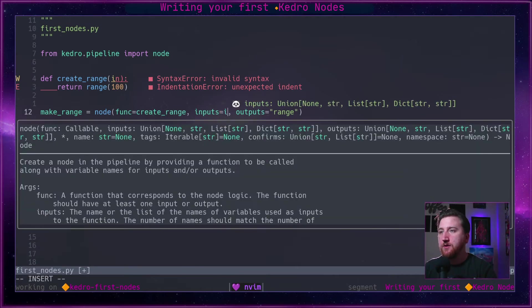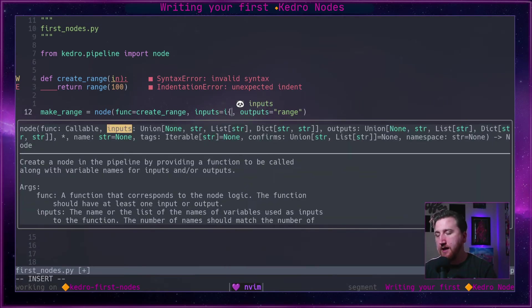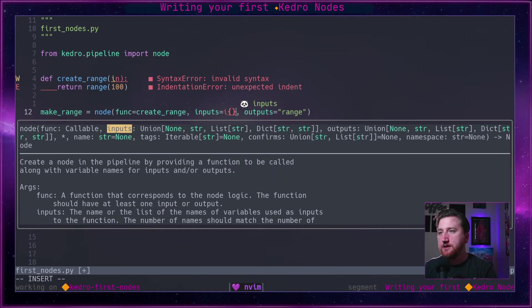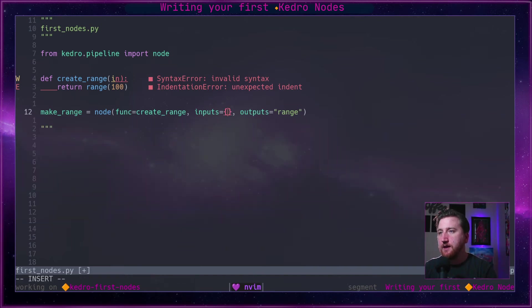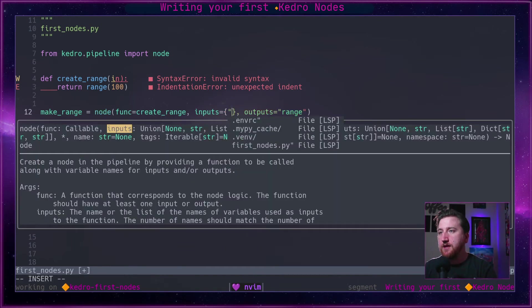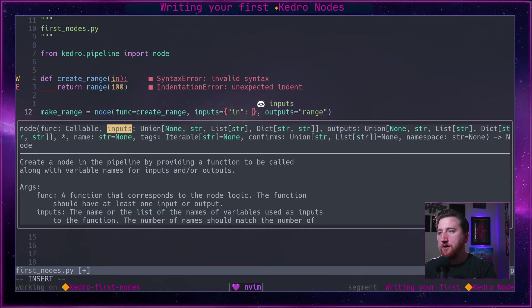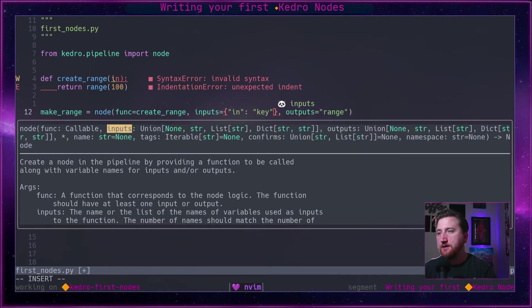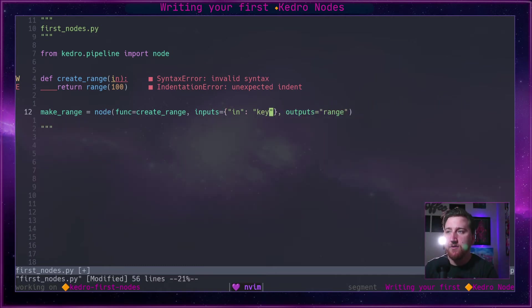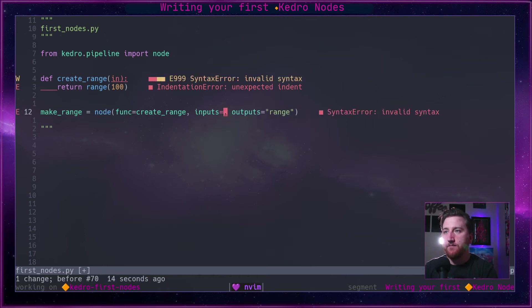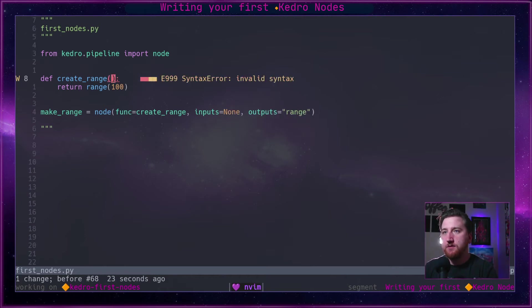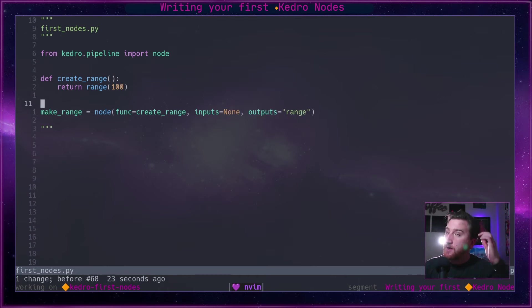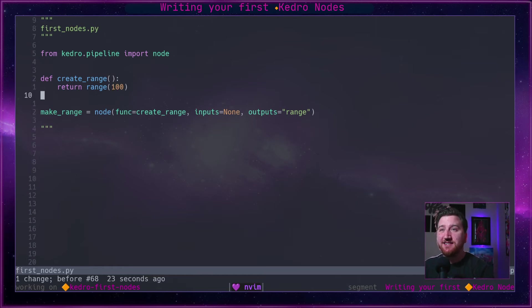And it would be in colon entry key, and this would be a key from our catalog. For now though, we're going to do none. We're going to pretend that we've got a function that's hitting an API and returning something for us.